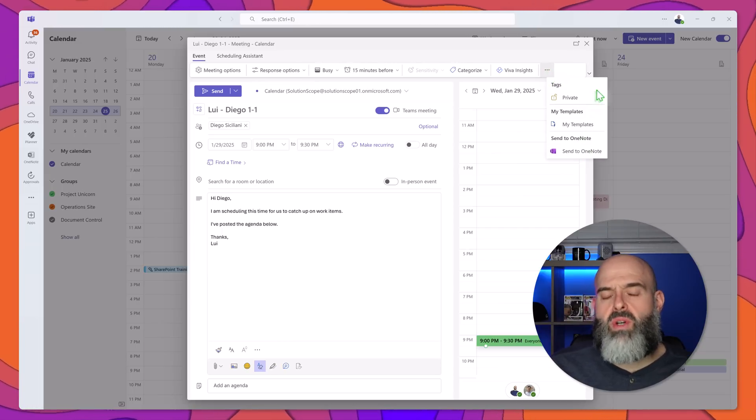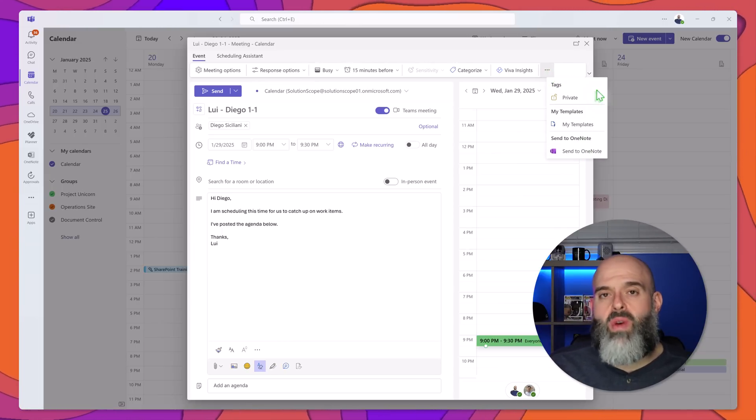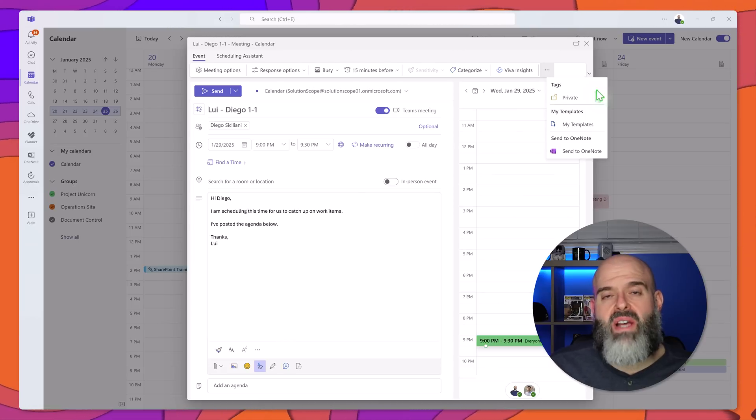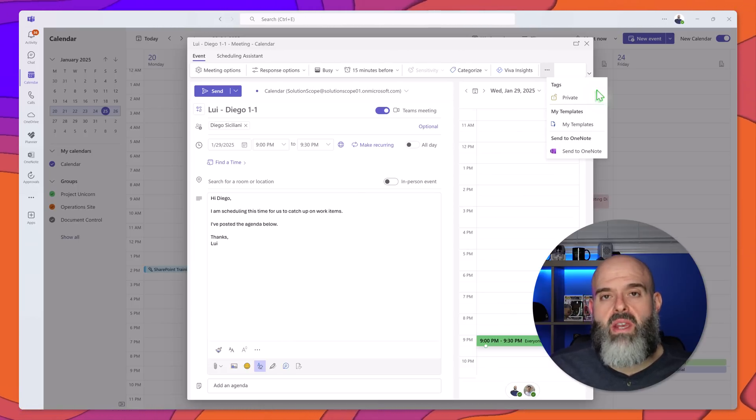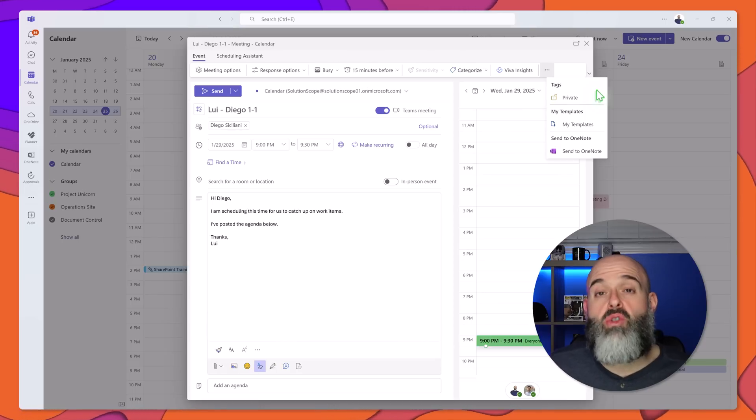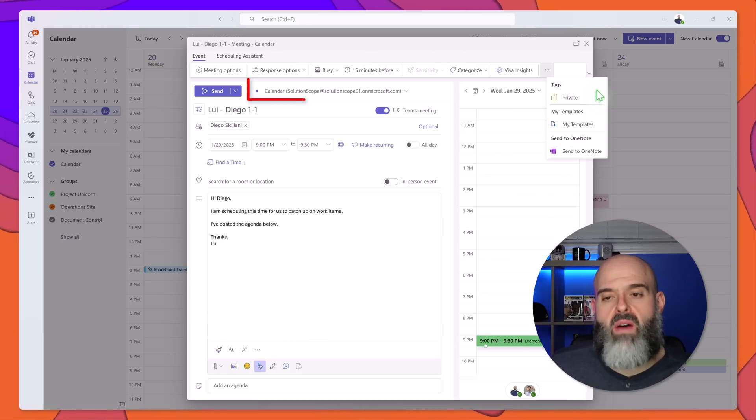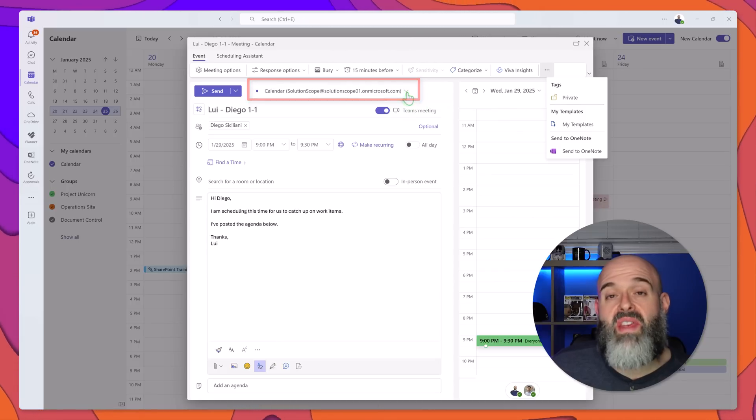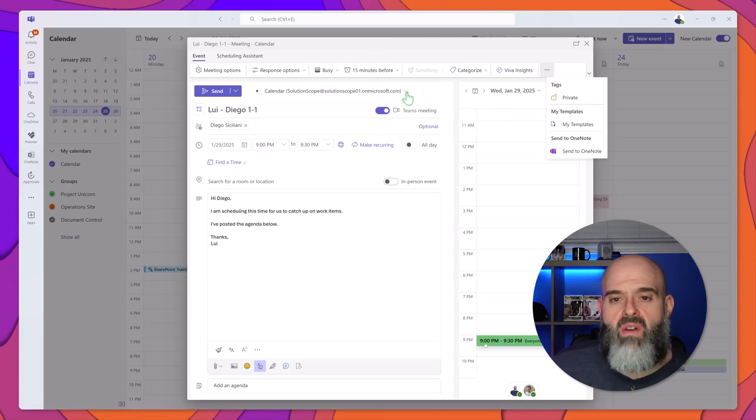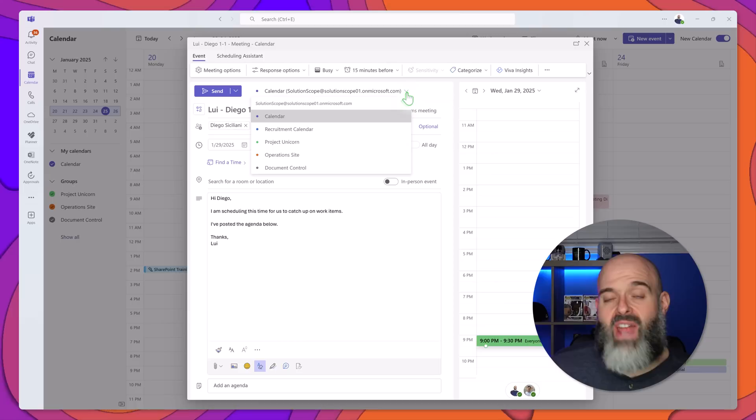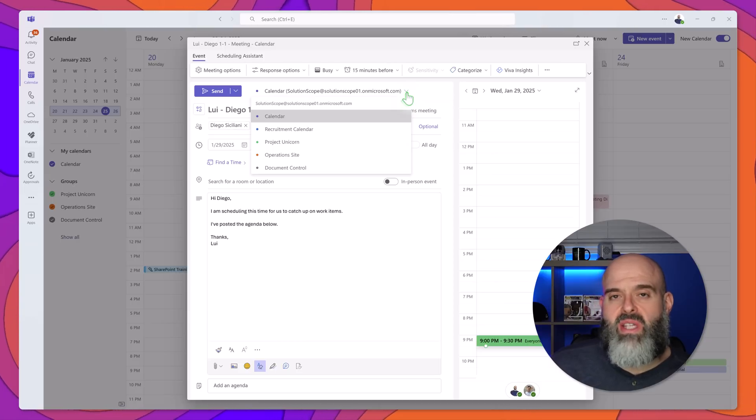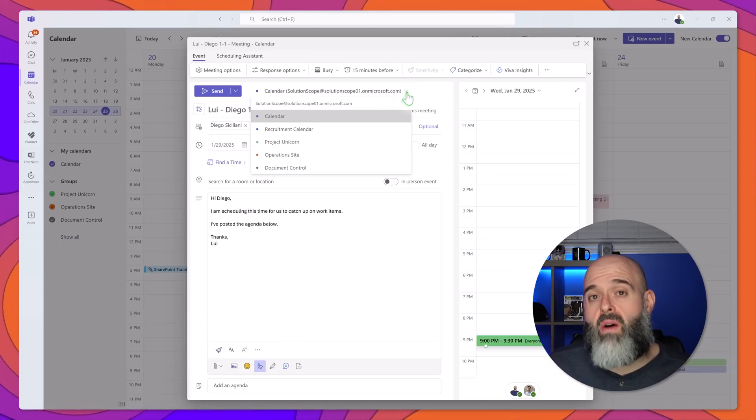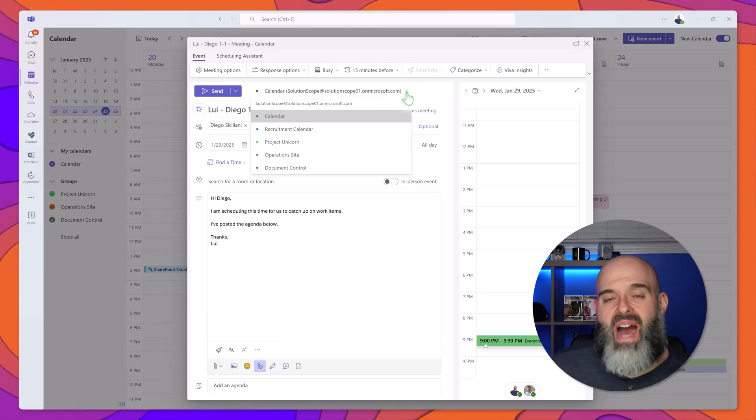Now one of the more significant changes made to the new calendar app is that you now have access to group calendars in Teams. Now in order to demonstrate this in the context of scheduling a meeting I can click on this drop down to the right of my Outlook account and you can see here that I can actually send this meeting from one of the group calendars that I have access to.